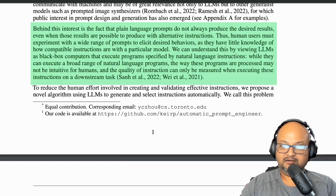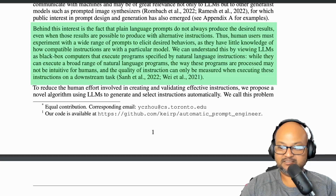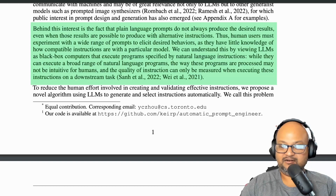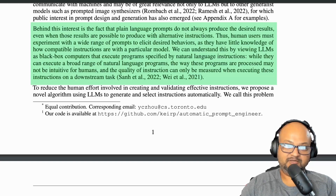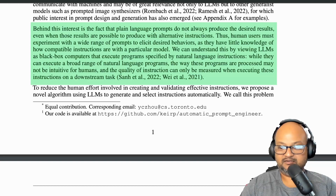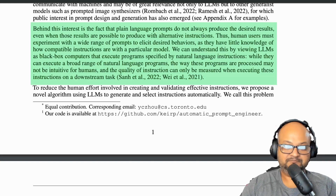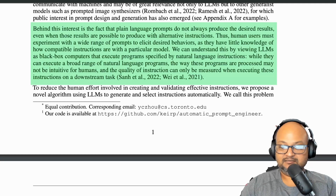Getting large language models to perform well on a task basically boils down to eliciting the right output from it by giving it an appropriate prompt. That's why prompt engineering is so important, and typically the way people have dealt with it is just by human trial and error — they just try a lot of prompts until they get one that gives them the output they're looking for. That is the problem the authors in this paper are trying to solve.